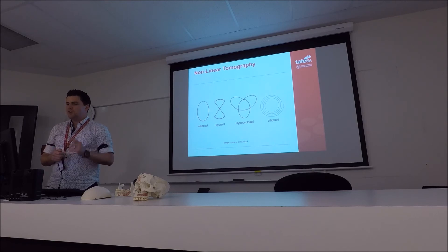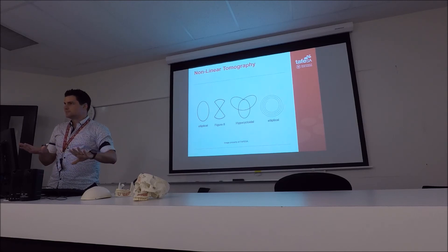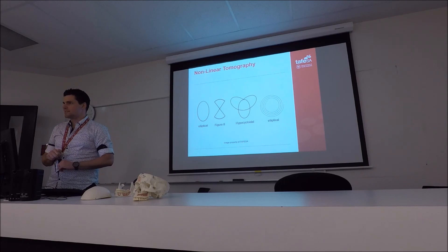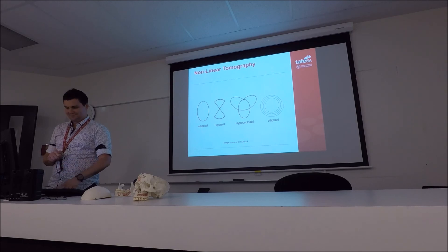So all we're worrying about tonight is linear. Let's leave it at that for cone beam. How's that sound? Thank you.